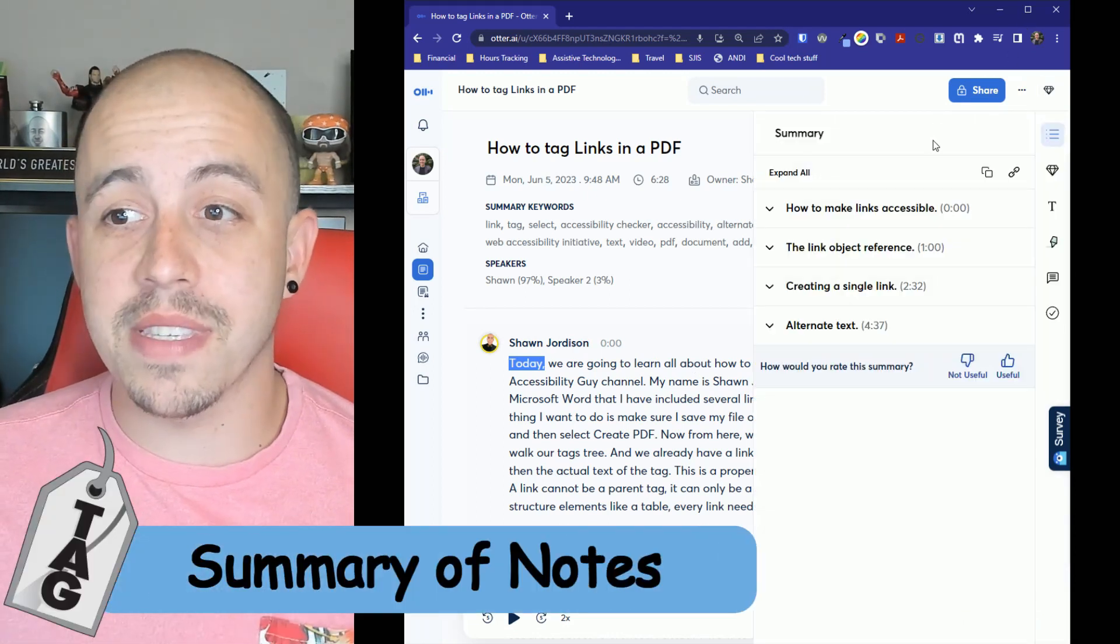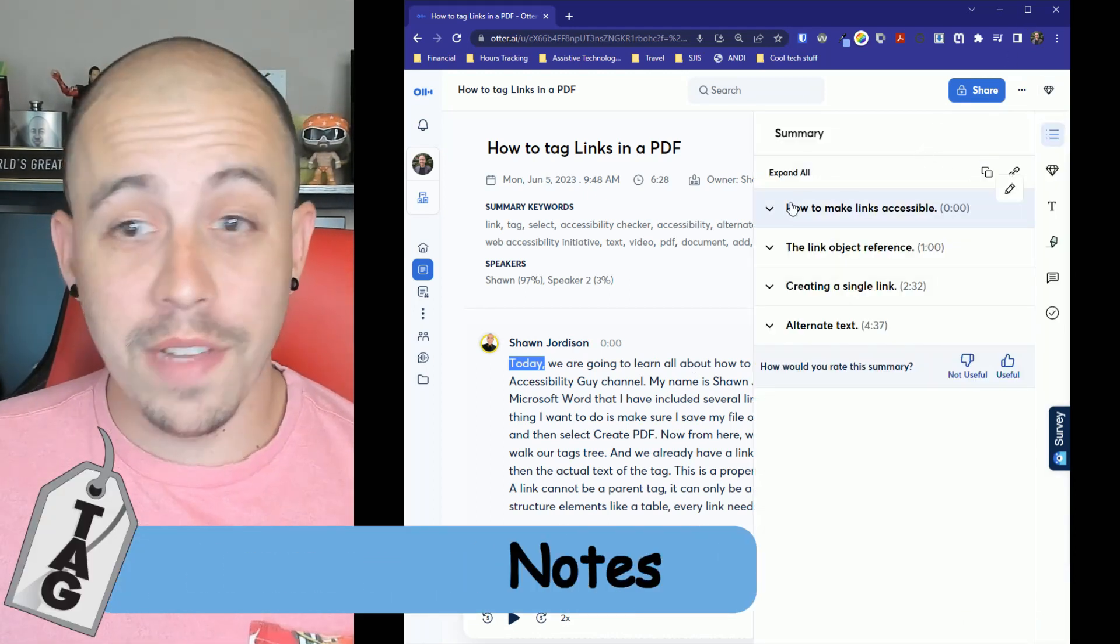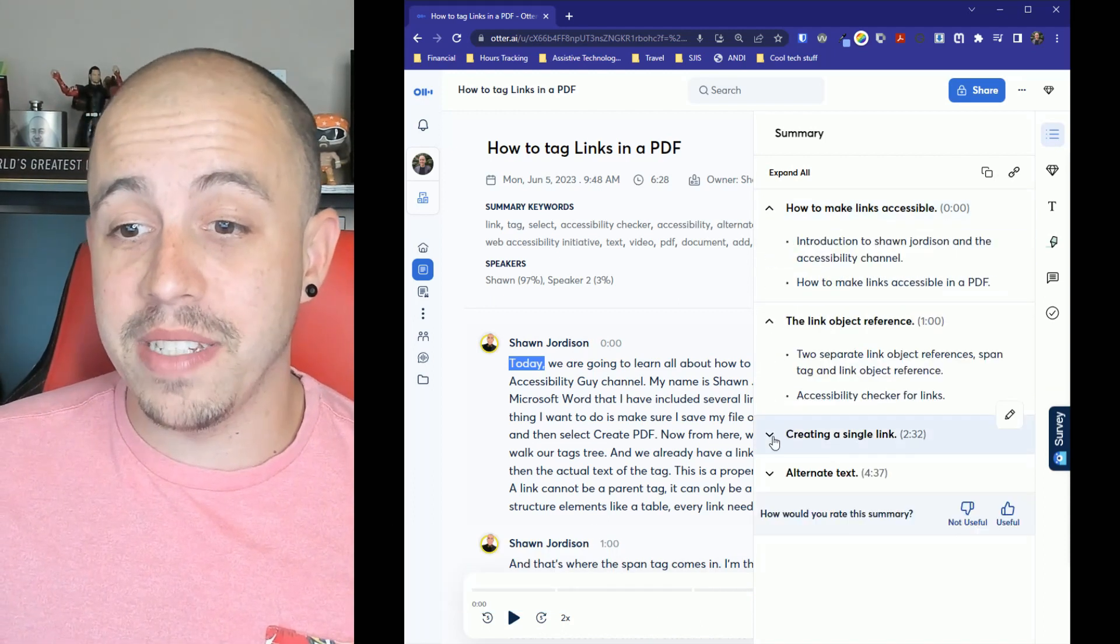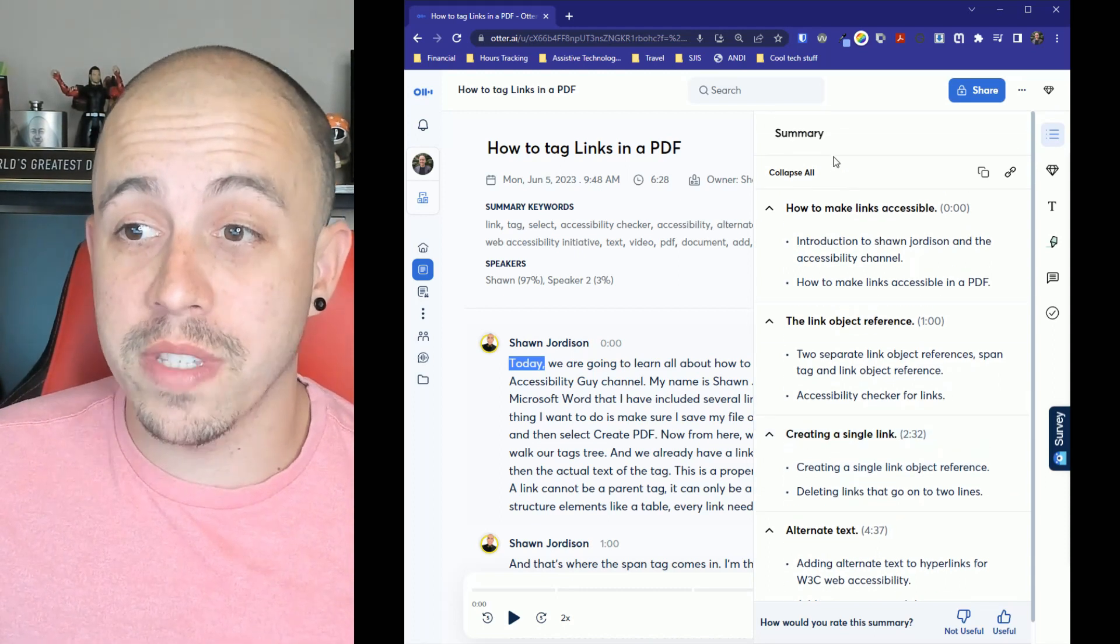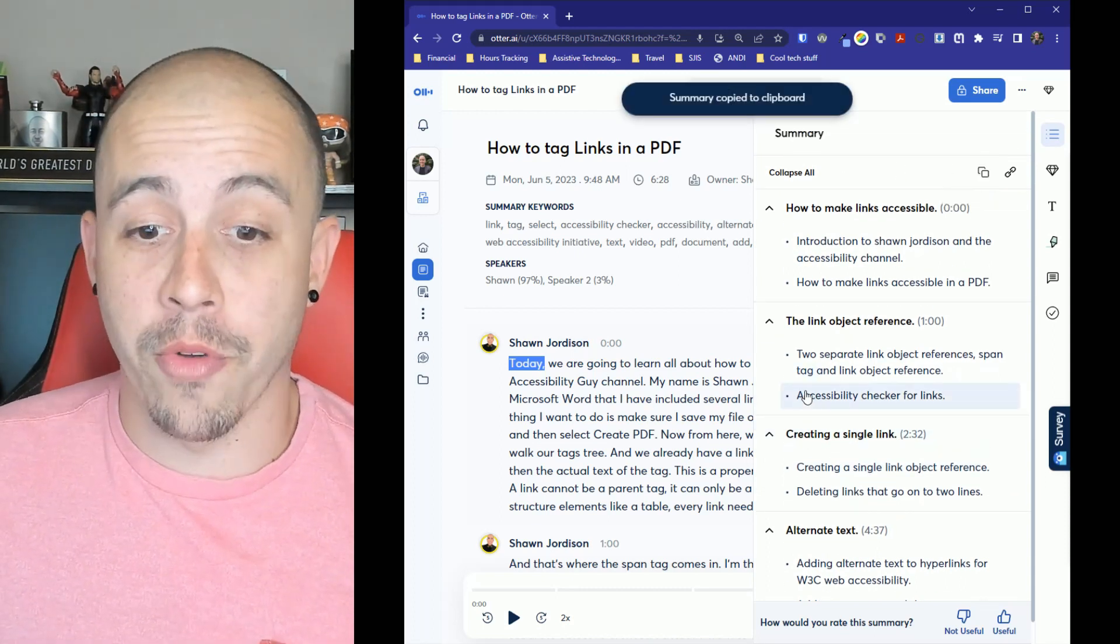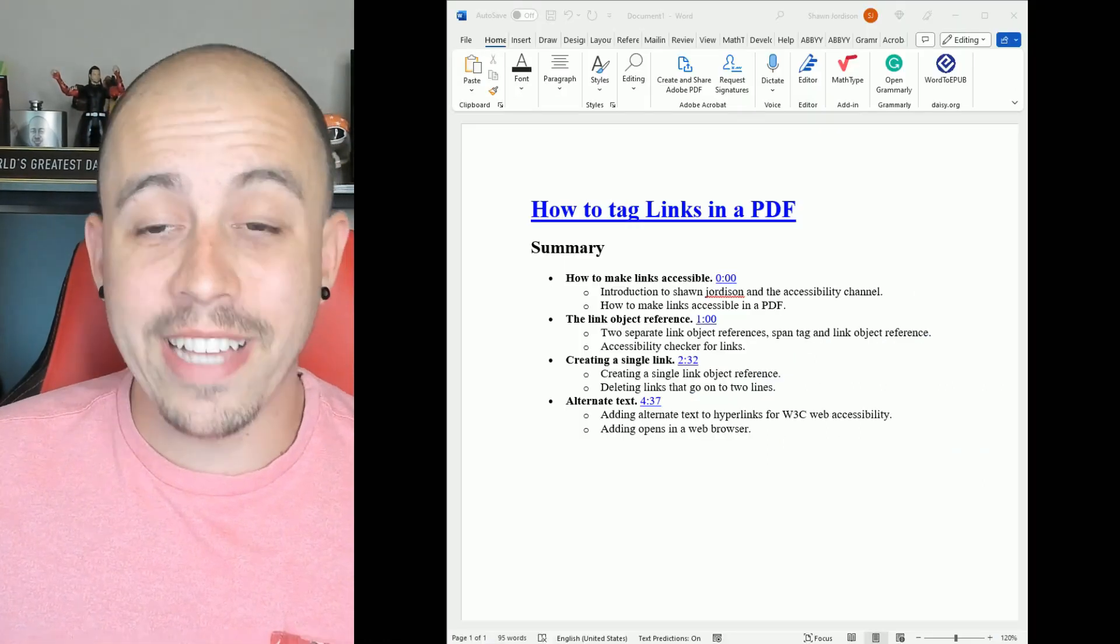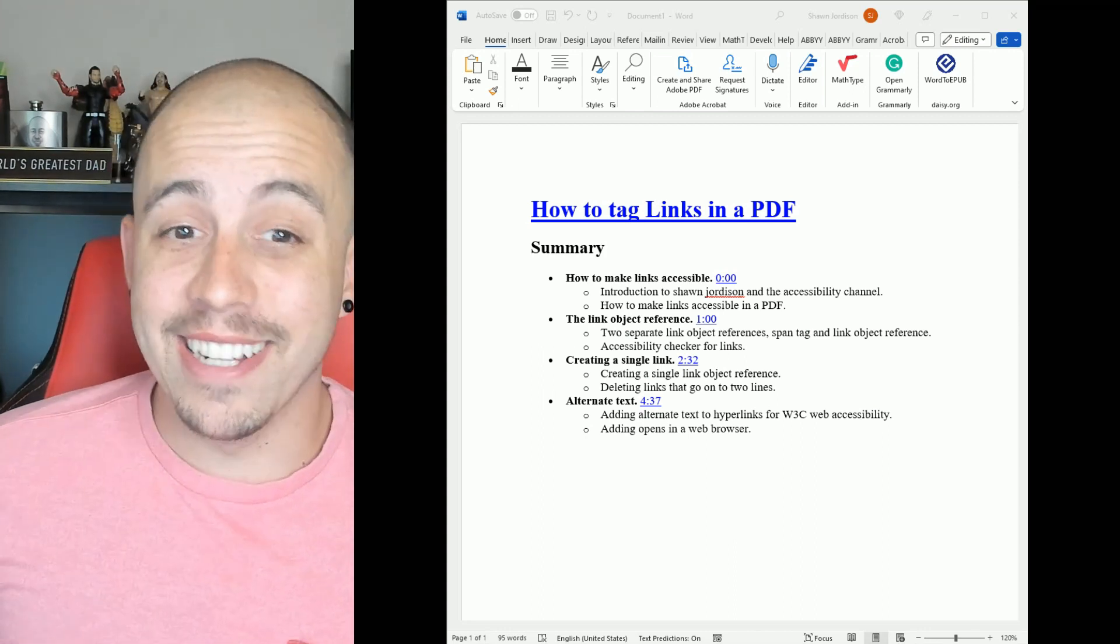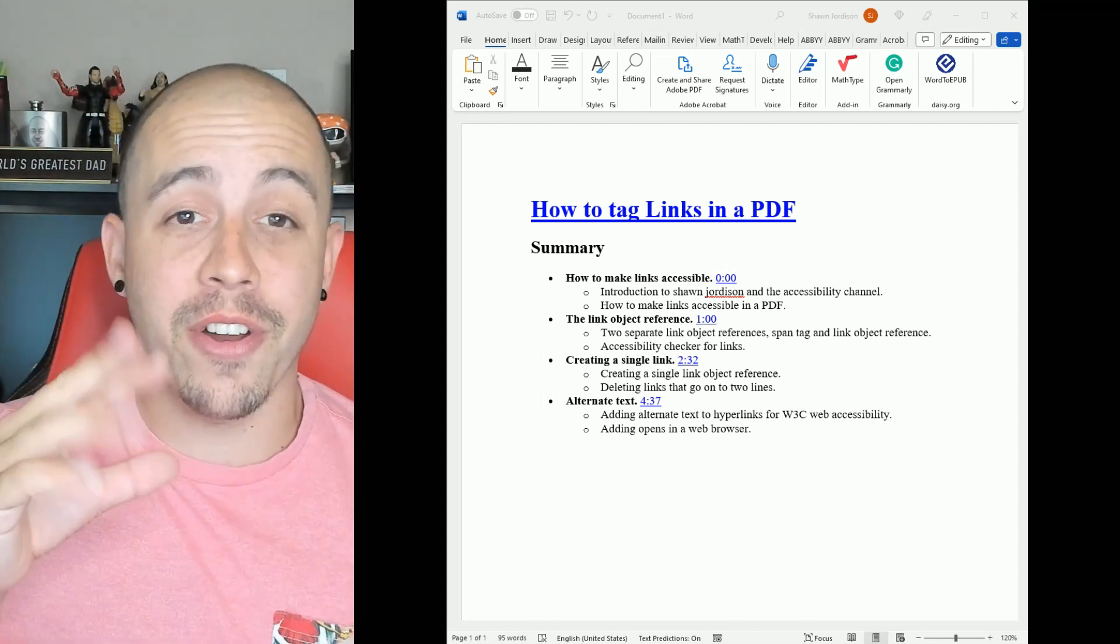And under the summary tab, we have the ability, all of our notes are categorized. So Otter attempted to apply a structure to our notes and we can simply copy our summary. And if we wanted to, we could simply look at the summary within Microsoft Word. Additionally, it links to that conversation in Otter, so it's really easy to jump back into the conversation.